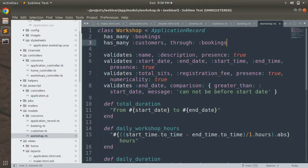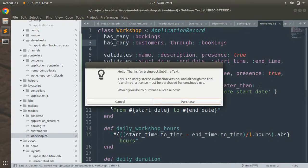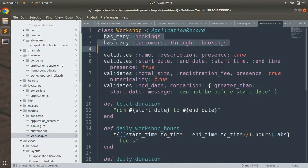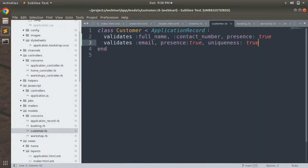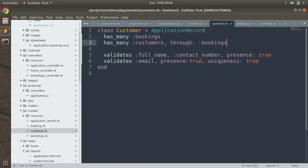Booking is the intermediate model between customers and workshops — we cannot define a direct many-to-many association between workshops and customers, so we use booking as the through model. Save the workshop model, then open the customer model and add the same associations: has_many :bookings and has_many :workshops, through: :bookings. So a customer has many bookings and has many workshops through bookings.